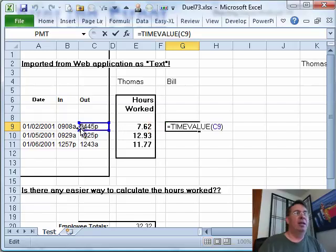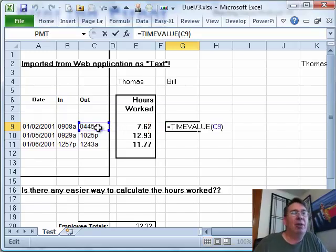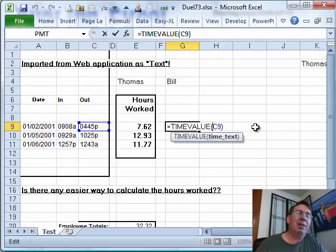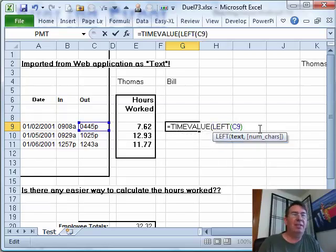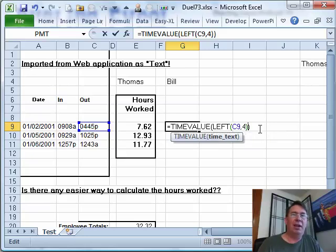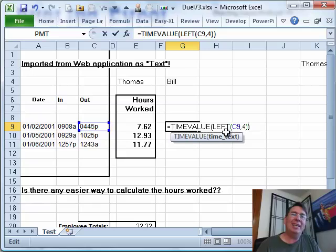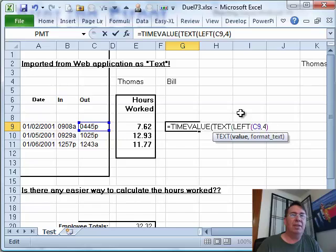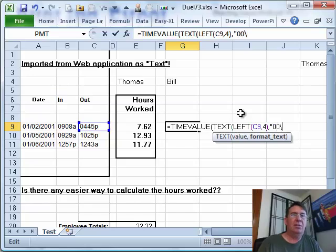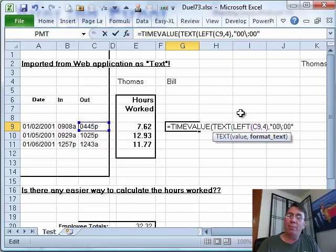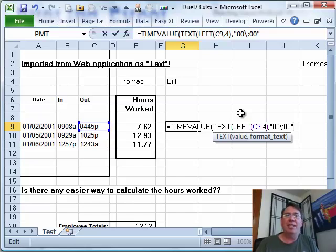I like the fact that we have 0445, that leading 0. That helps a lot because what I'm going to do is take the LEFT of C9,4. That'll give me those digits. I need to format those digits to stick a colon in the middle using the TEXT function. The backslash colon backslash says, hey, whatever the next character is, just stick it in at that point between the digits.